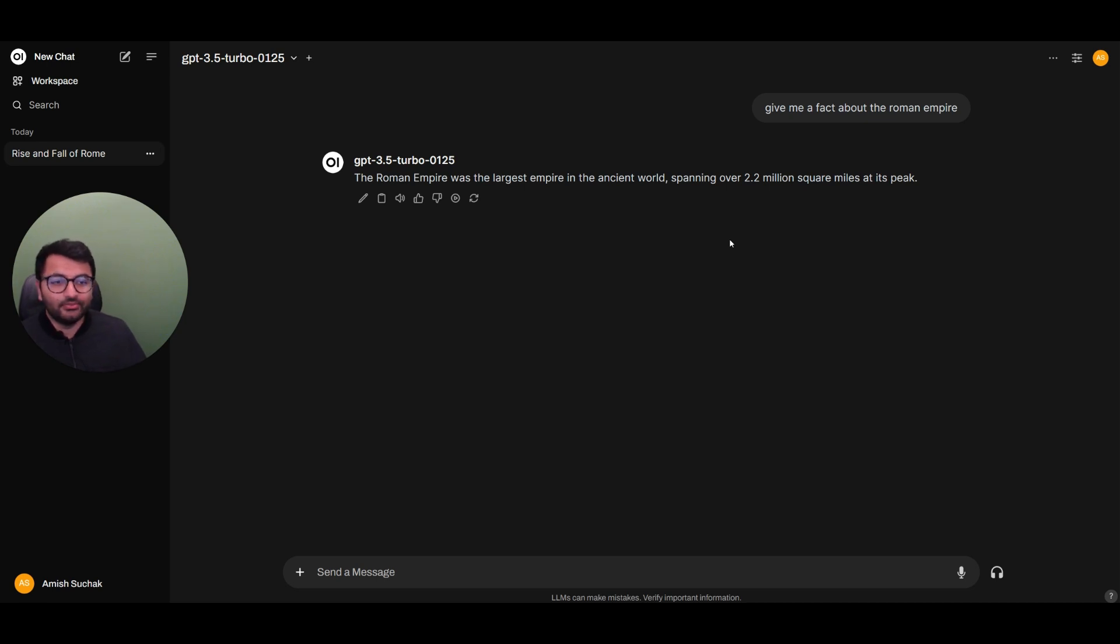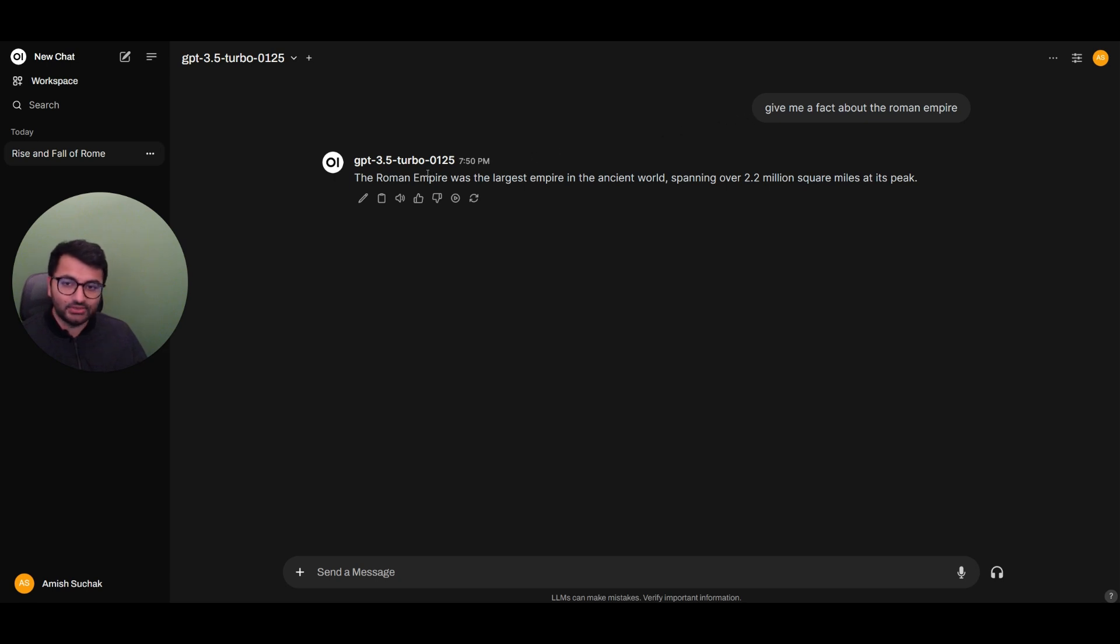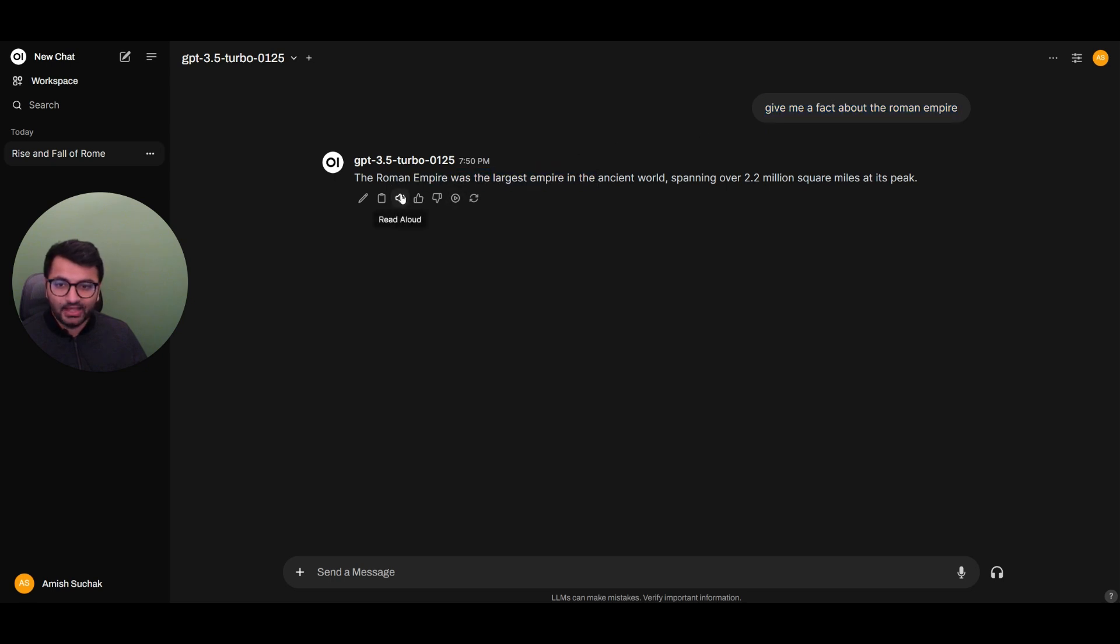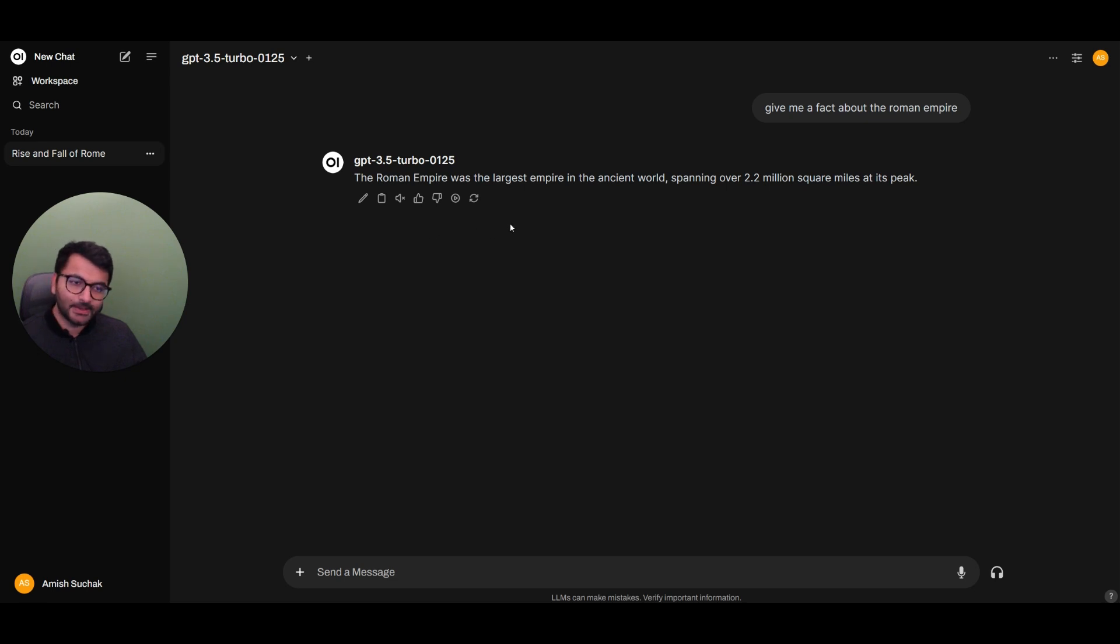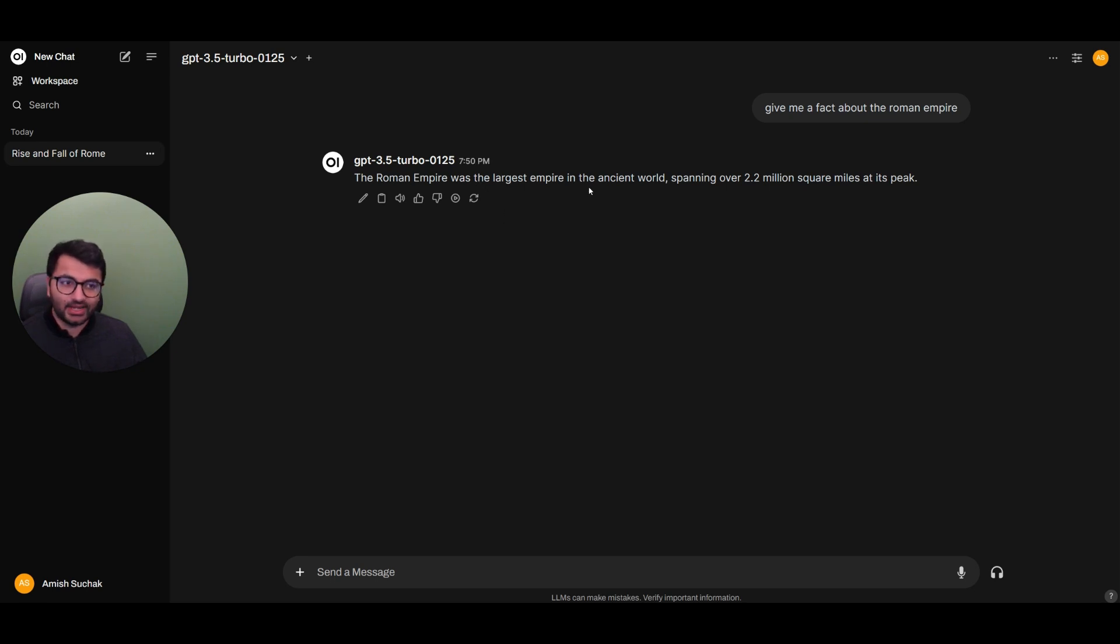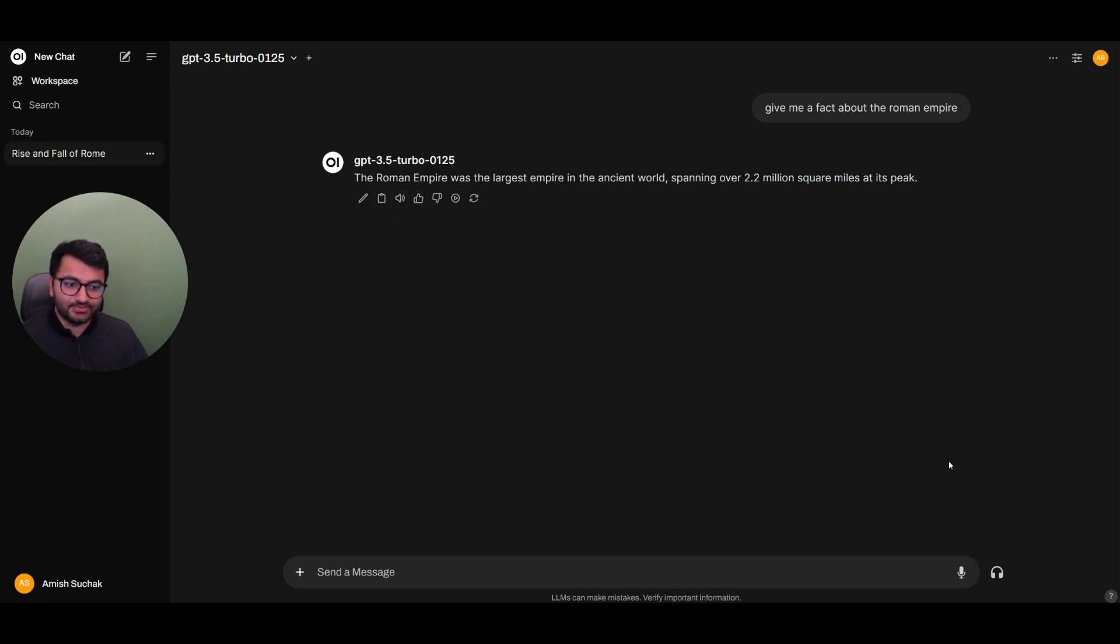We'll first start by the most simple way in which you can get some sort of an audio response. We can give a prompt, we get a response back, and then we can read that out. The Empire was the largest empire in the ancient world, spanning over 2.2 million square miles at its peak. Not the best response here and not the best way to interact with this voice, but still it's useful to know that we can get some sort of a read aloud response.